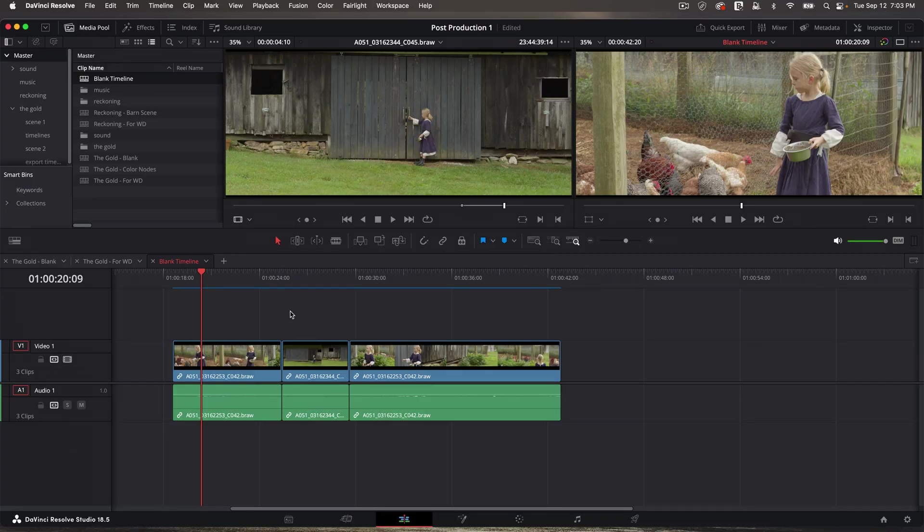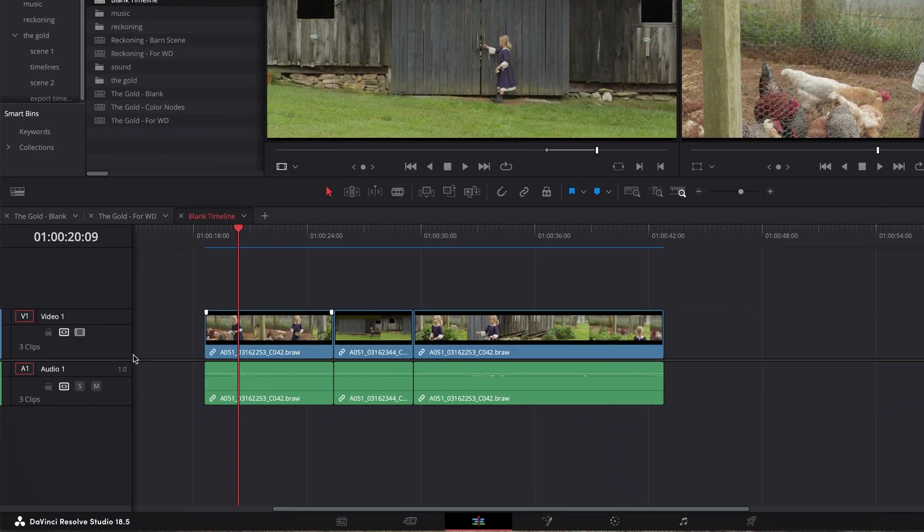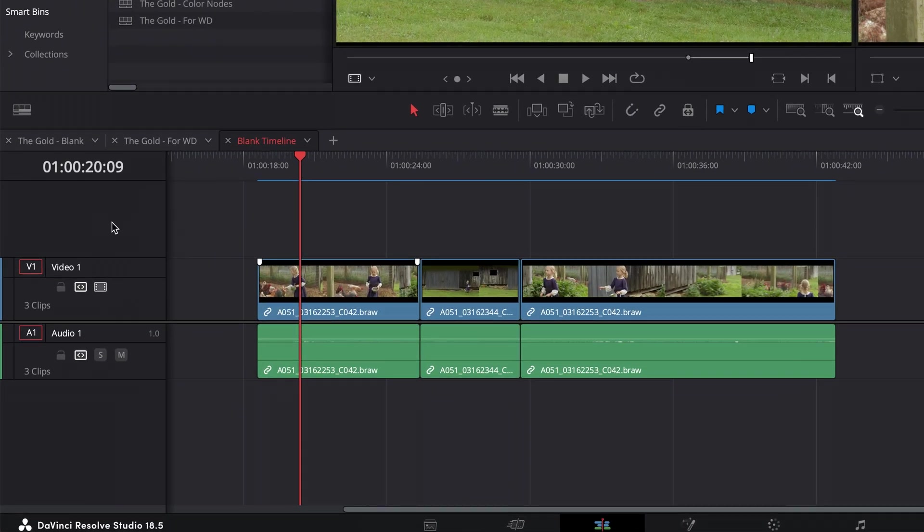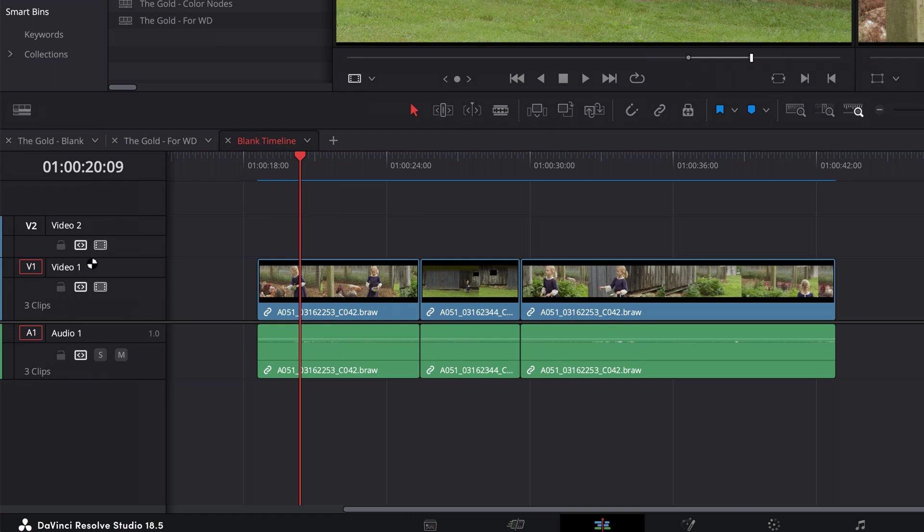Before we get into audio editing, let me cover a couple things that I don't think I've shown you yet. So here's the timeline we've been working with, and I want to show you how to add tracks. It's very straightforward. If I want to add a video track for any reason, just right-click up here, add track, and there we go.